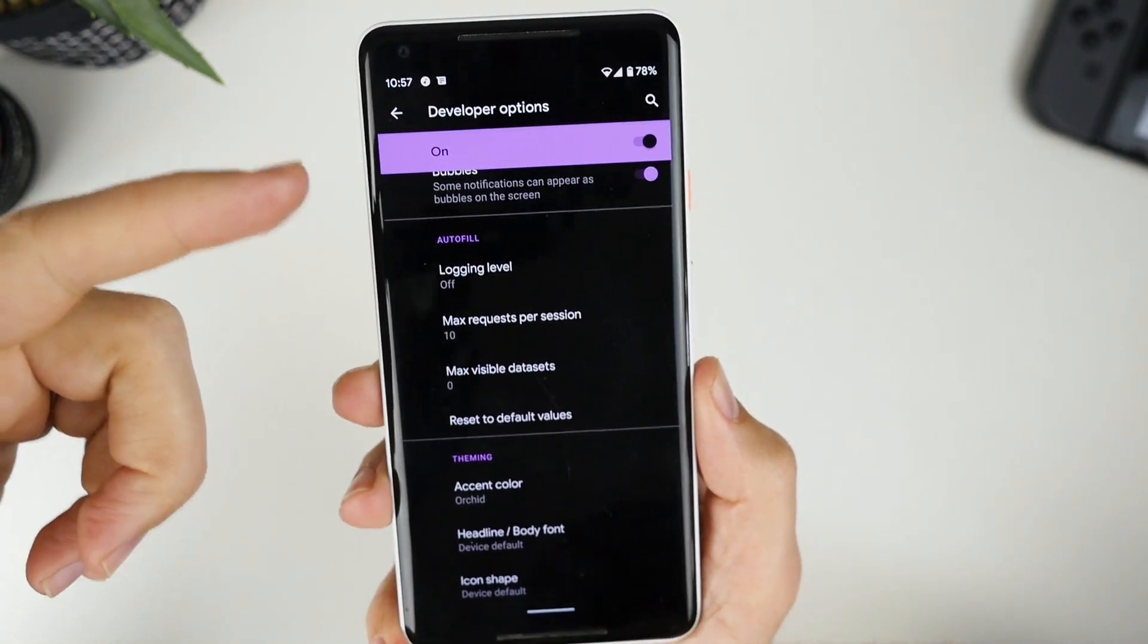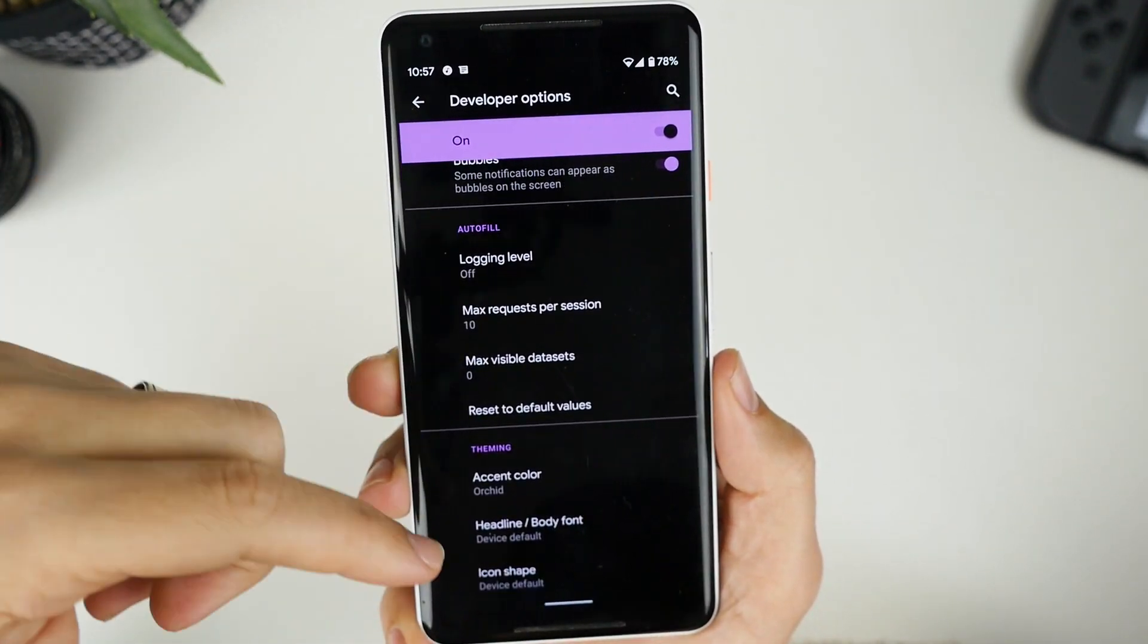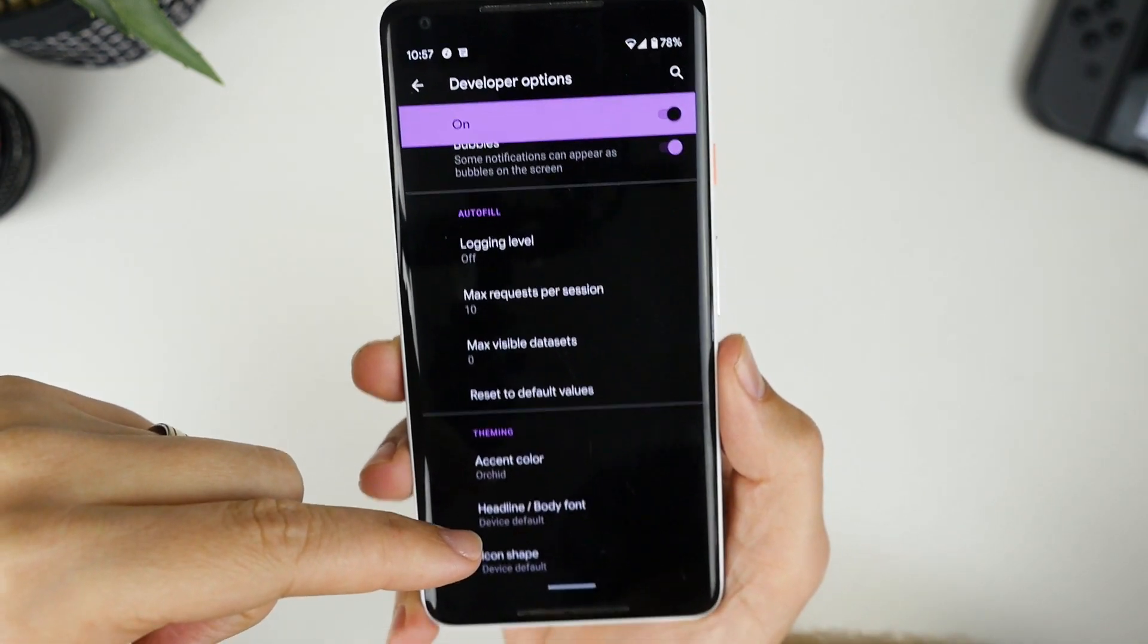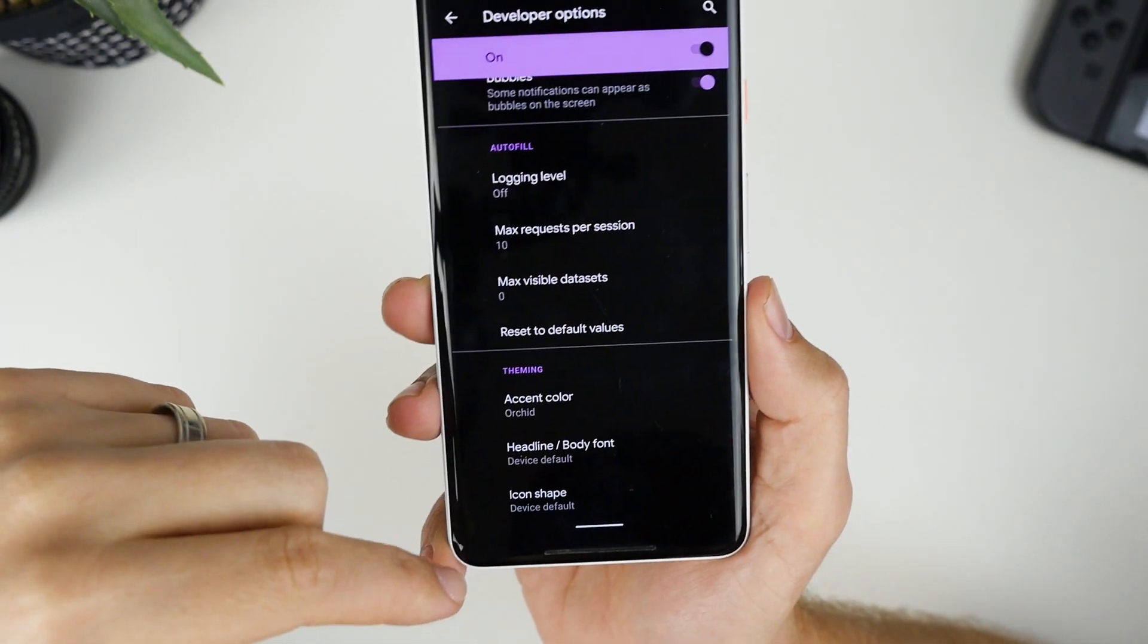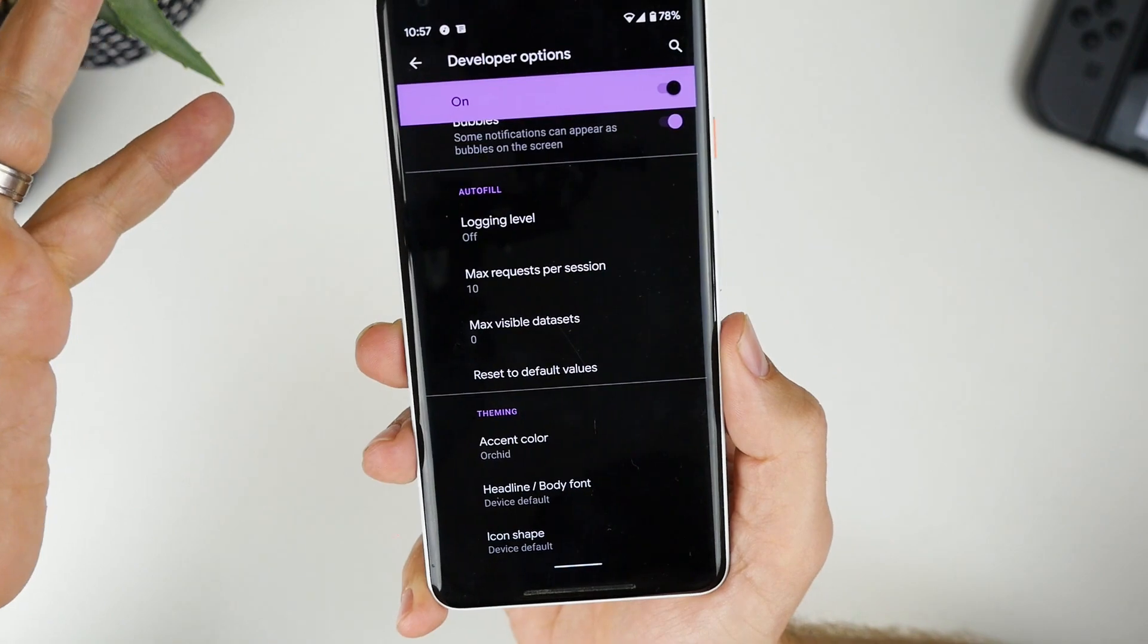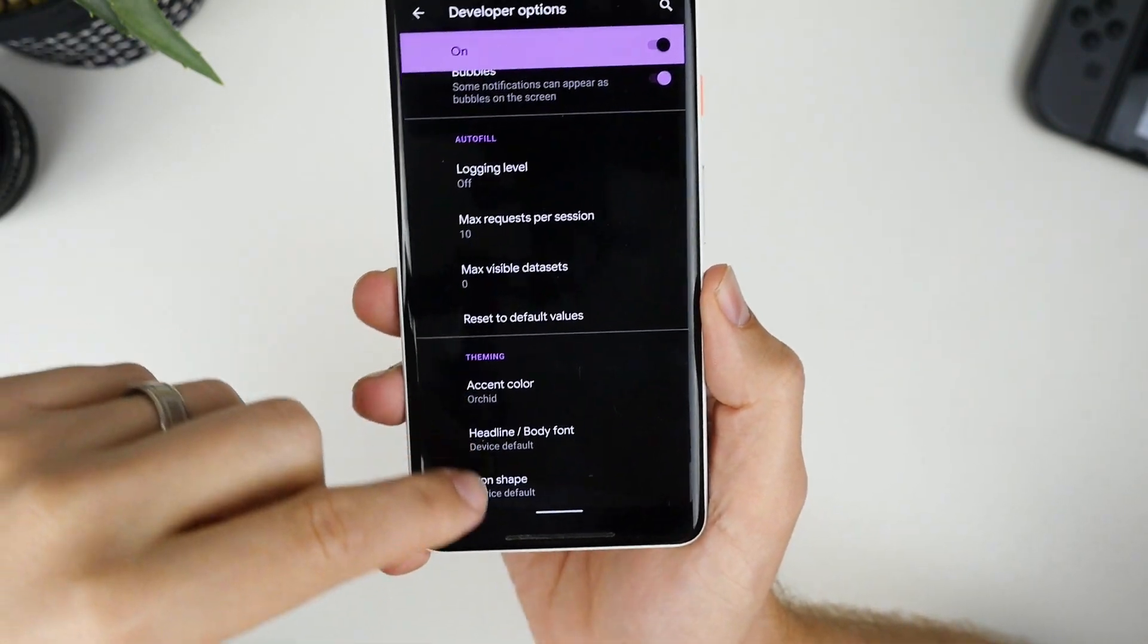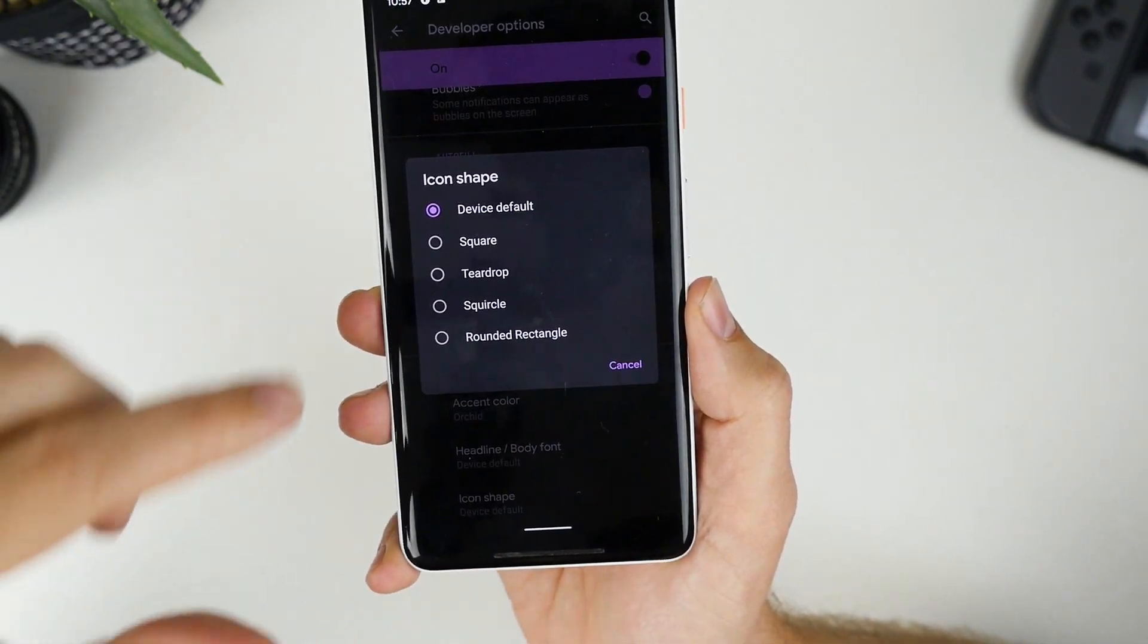So again, you just need to go into developer options, scroll all the way down. And you'll have this theming section here. I think it's definitely worth turning on because it sort of changes the whole look of Android 10. I'll just quickly show you icon shapes because they're cool too.